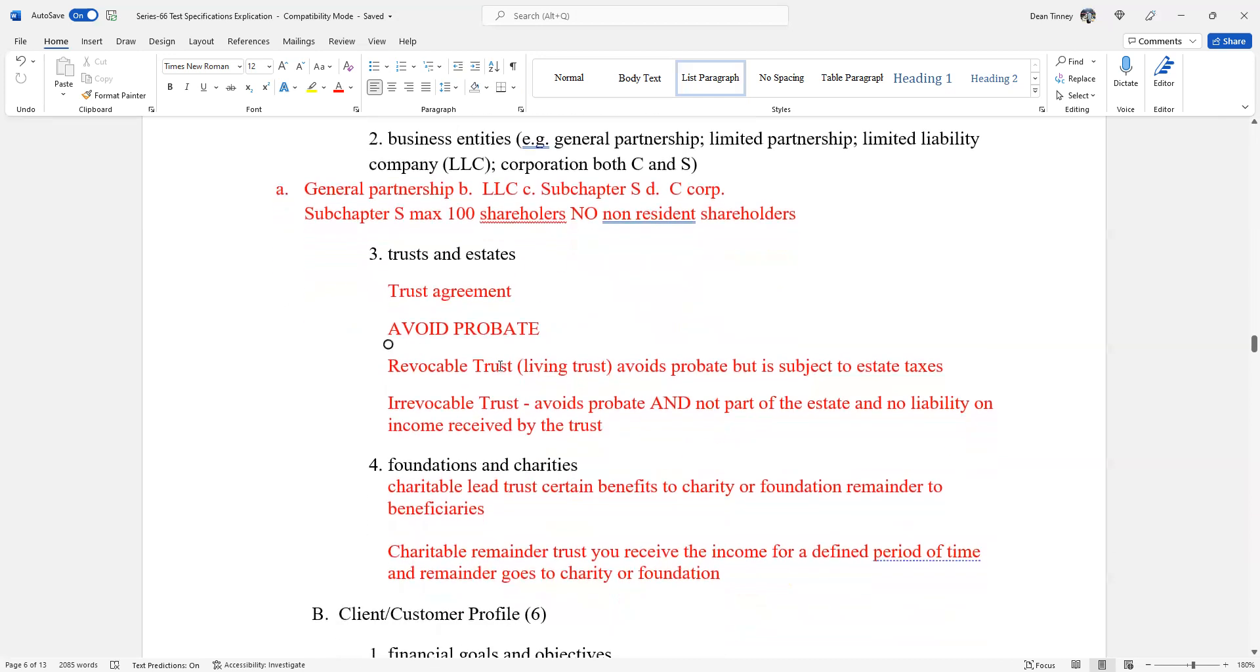Foundations and charities. Foundations is another word for charities. This minute difference is for test taking, there's no difference between the Gates Foundation and a charity. They're the same things in terms of test content. So in this area, we have two types of trust. We have a charitable lead trust and that gives certain benefits to the charity or foundation. And then the remainder would go to my beneficiaries. And we also have a charitable remainder trust. When that trust, I would get the income from the trust for a defined period of time. And then the remainder would go to the charity or the foundation.